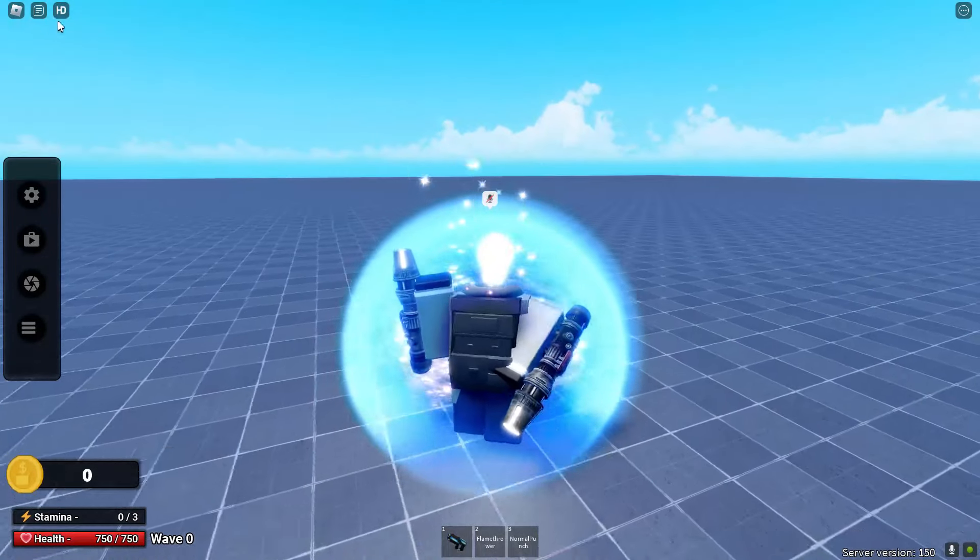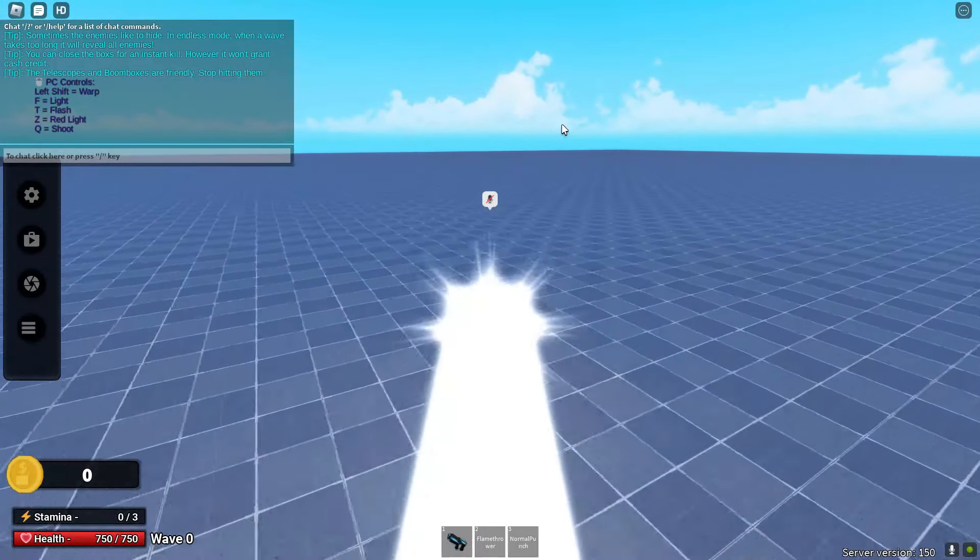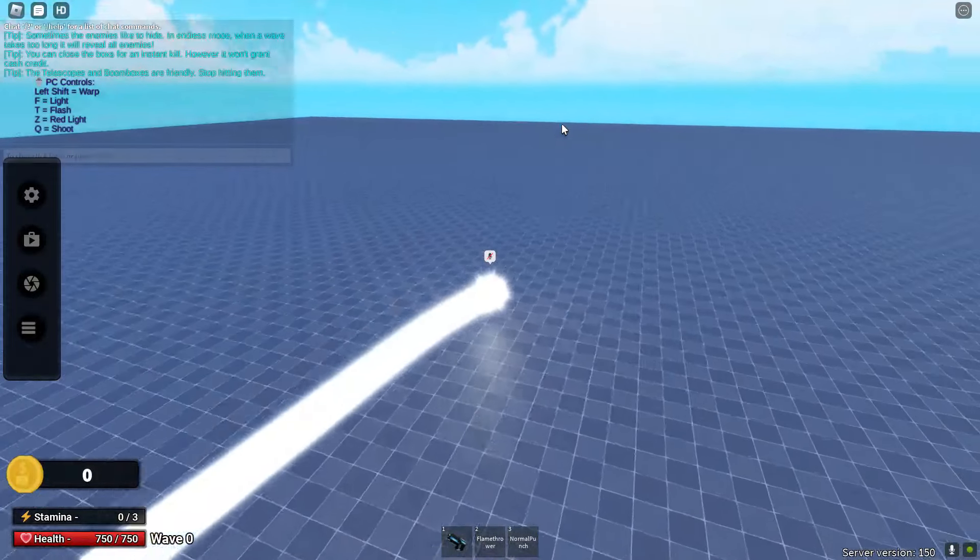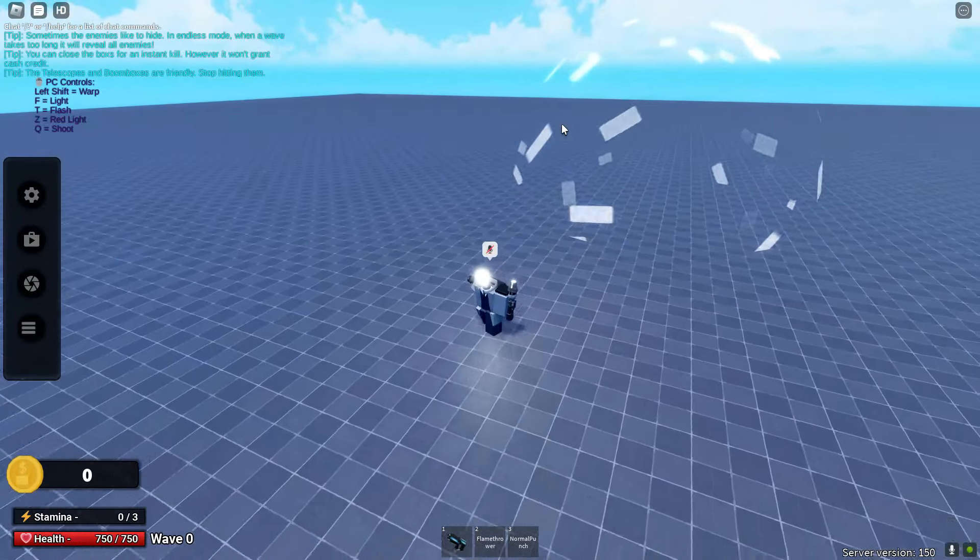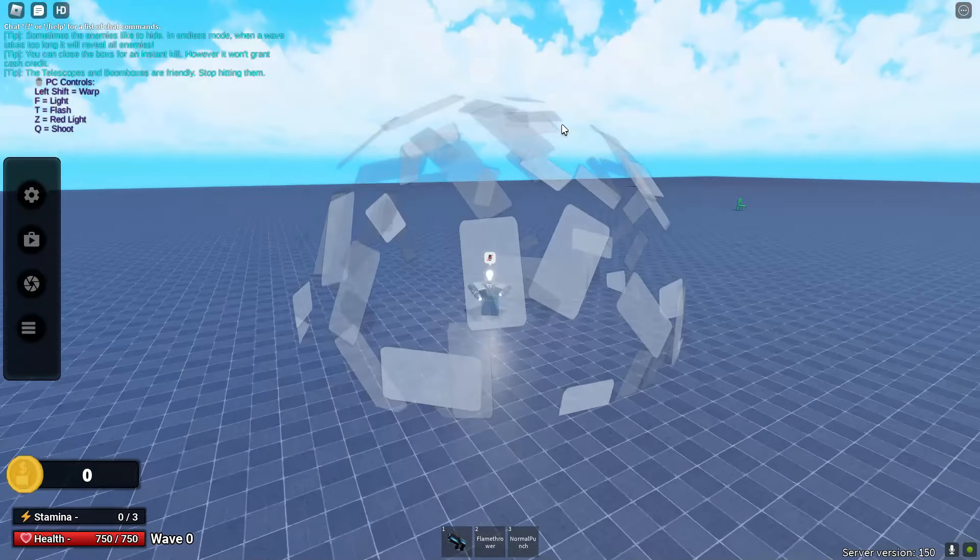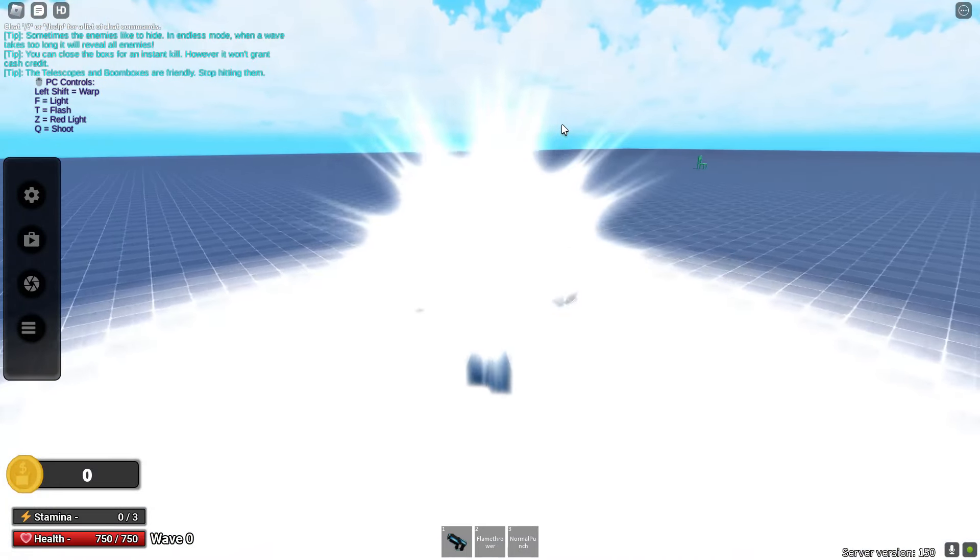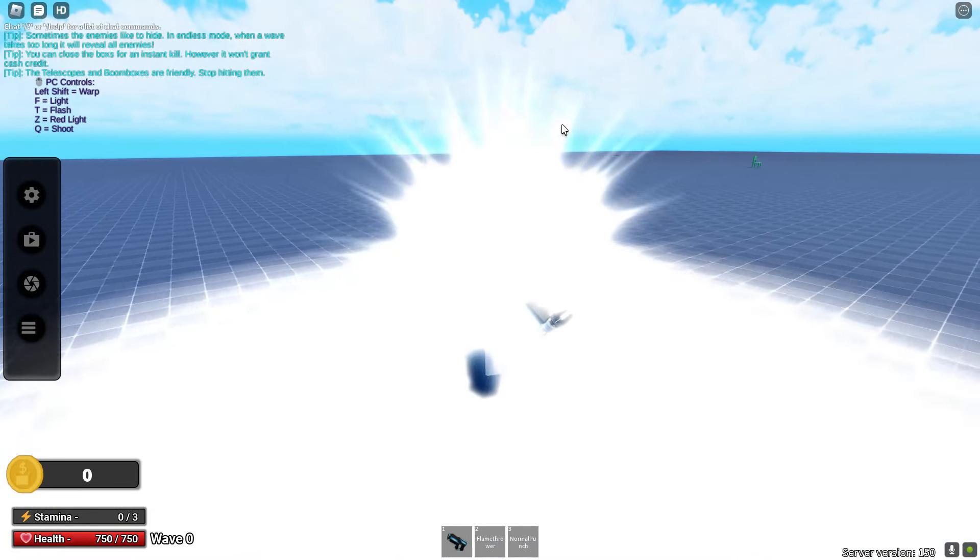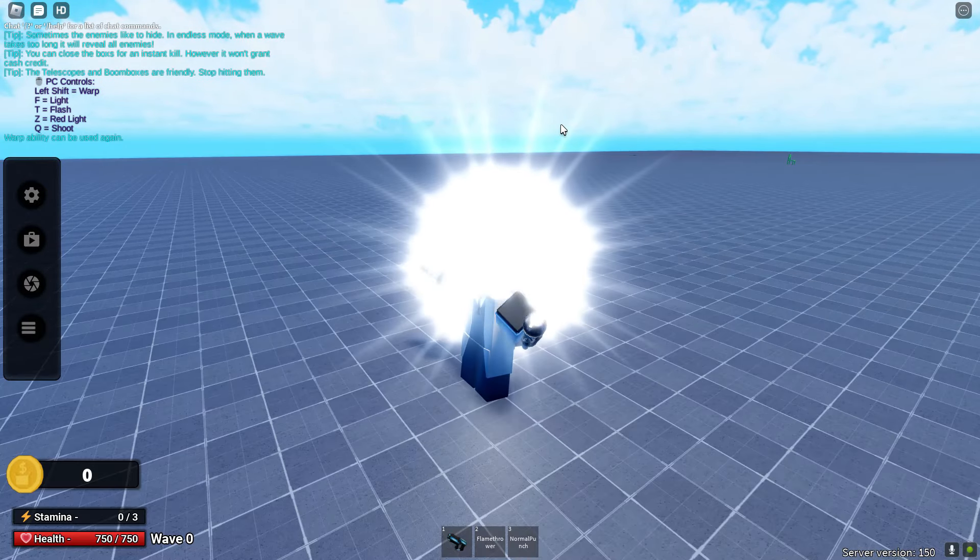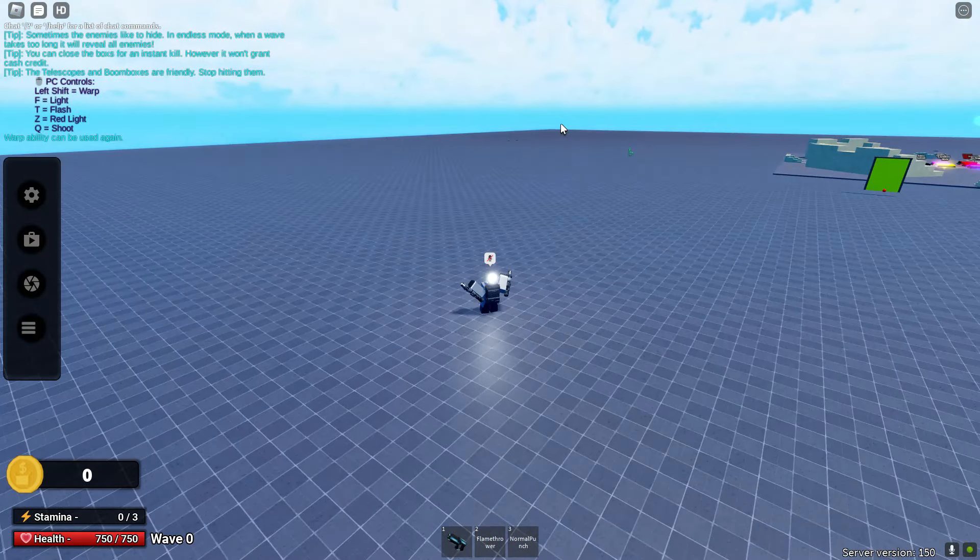So PC controls left shift is warp. So I can actually warp. Oh my god, this is actually really sick. Okay so we got warp, we also got light. Jeez man, this is actually really good. So we also got flash, red light. This is red light by the way.